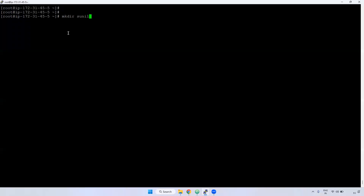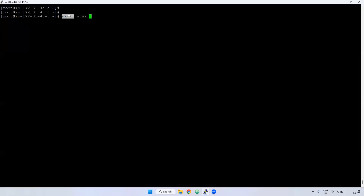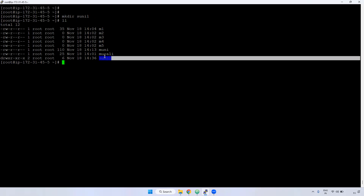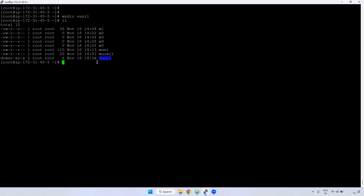If you want to create a directory we can use mkdir — mkdir is nothing but 'make directory'. If you observe here, you can see the directory. How can you identify whether something is a directory or not? In the listing, it first shows 'd' — 'd' means directory, and '-' means file. So we can identify easily: 'd' means directory, '-' means file.